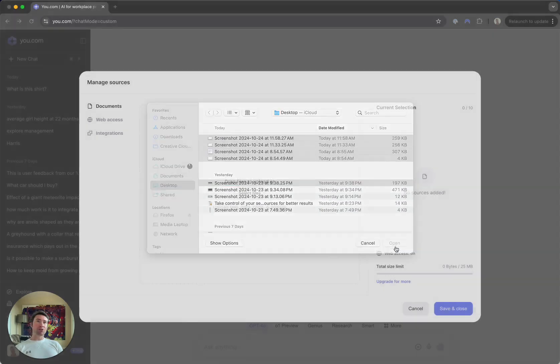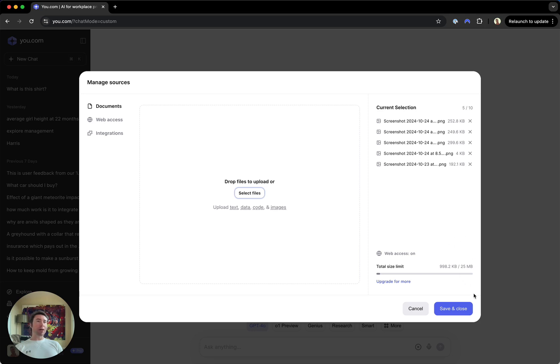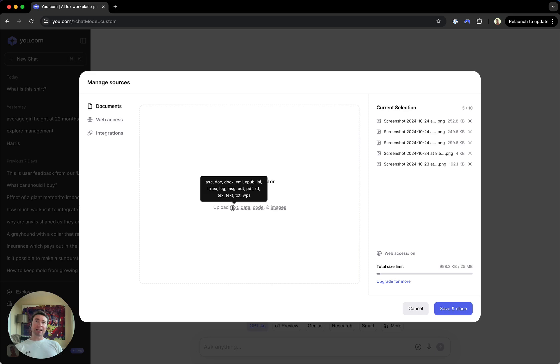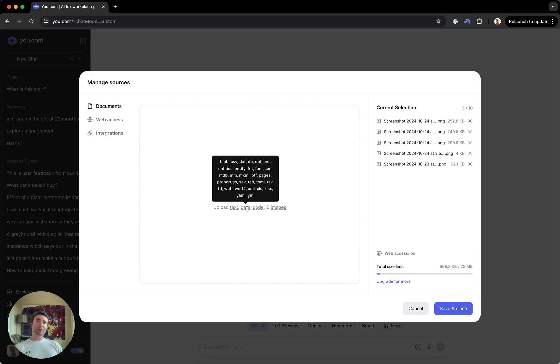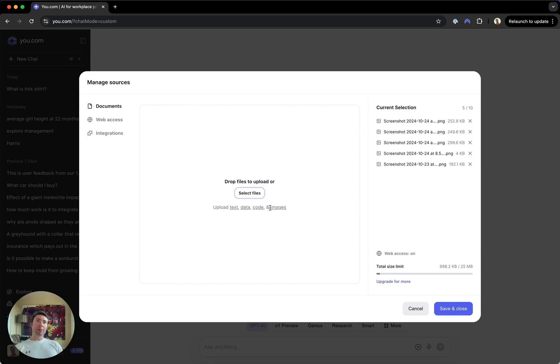You can also just drag and drop files directly from your computer, up to 10 files. We currently support 25 megabytes for those of you on our Pro plan and 50 megabyte total size limit for those on the Teams plan. We support a wide range of text, data, code, and image files.